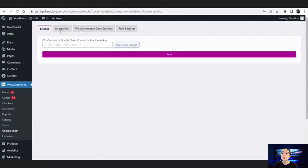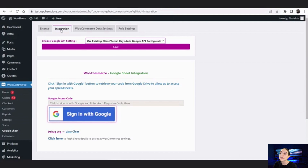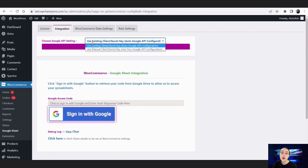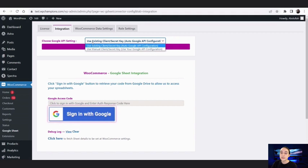Now let's move on with the integration. If you go here, you can see that you will need to create Google API settings. We have two options: either use an existing client secret key, or use a manual client secret key. The first option means that the owner has already created API credentials and you will simply need to copy and paste them here.